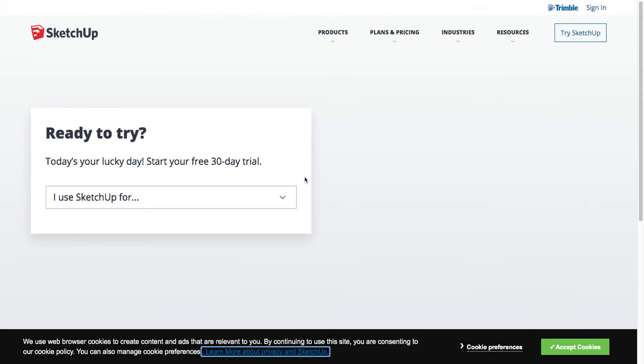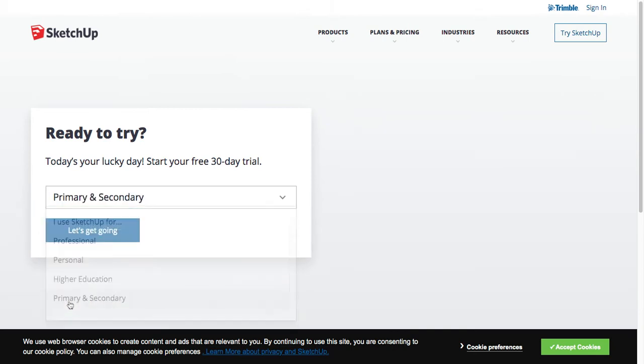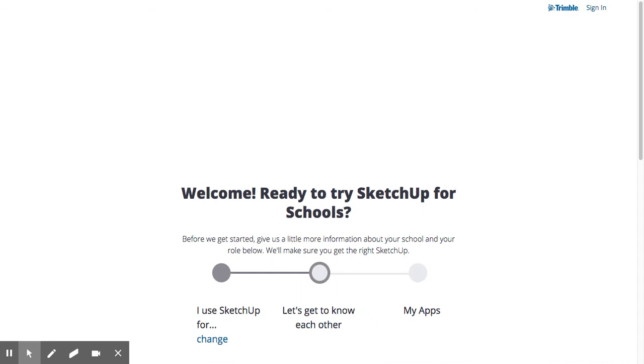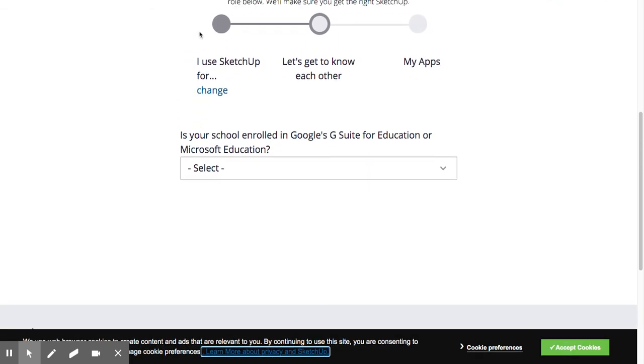It tells you that you're able to start a 30-day free trial. You say that you use it for primary and secondary. Let's get going. It will bring you to another screen where you're going to have to say what you use it for.